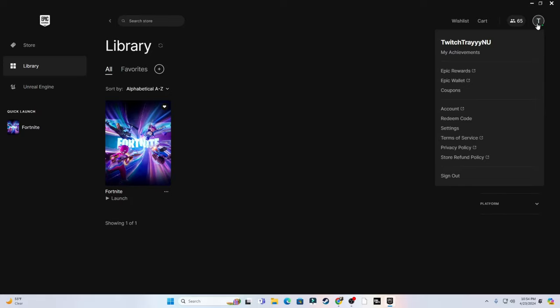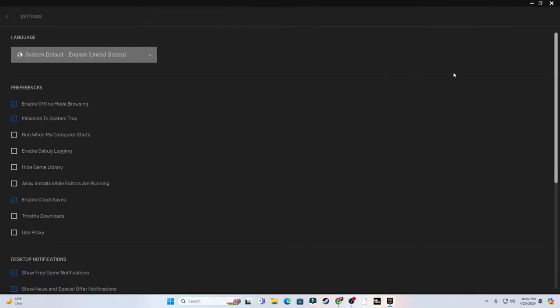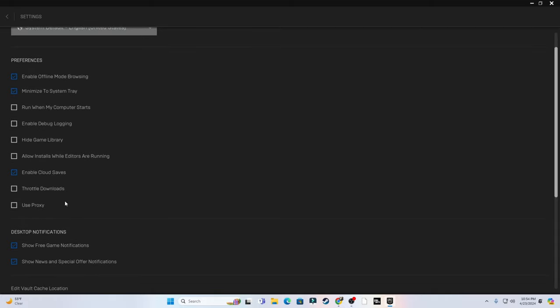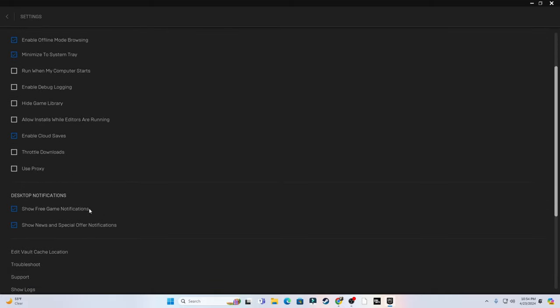We're not done yet. I want you guys to click the little profile next to your name, go to Settings and copy all of these settings as well. The only things that should be enabled are enable offline mode browsing, minimize system tray, and enable cloud service in the preferences tab. Everything else should be unselected. Just do what I say.